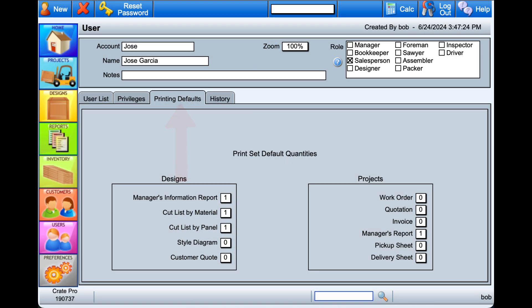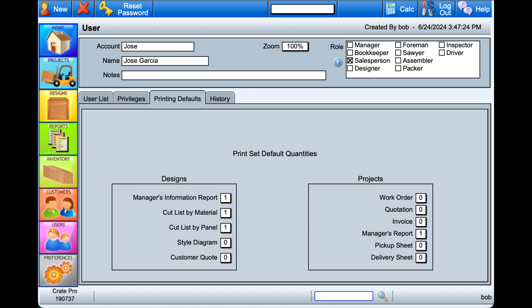The Printing tab allows you to select by user what reports and in what quantities of each report to default to when printing or saving to PDF. If you change these values at a later date, that user will need to log out and back in for the change to take effect.